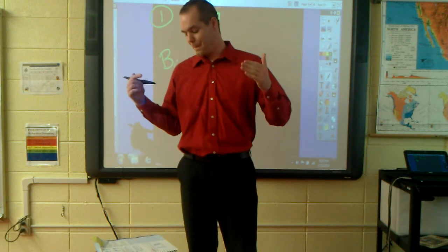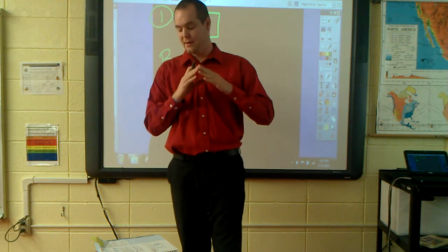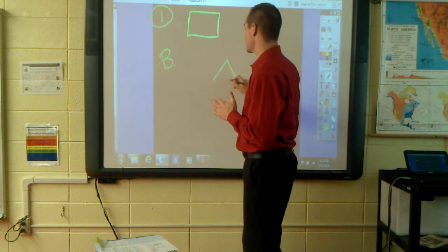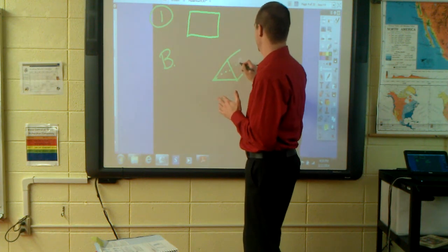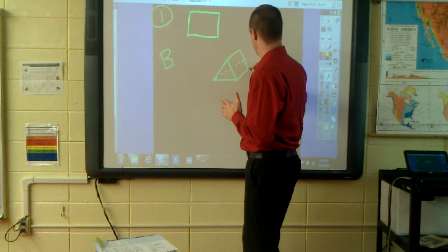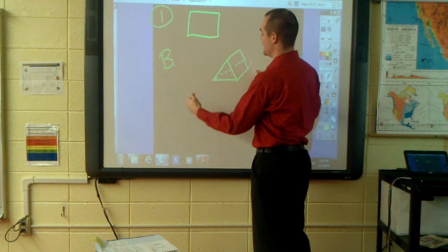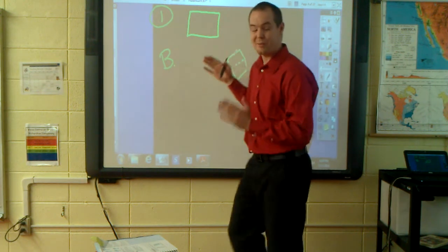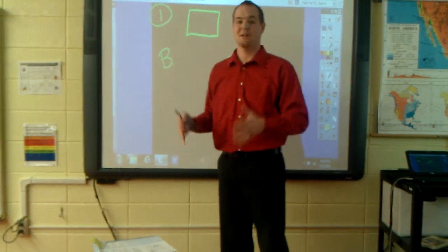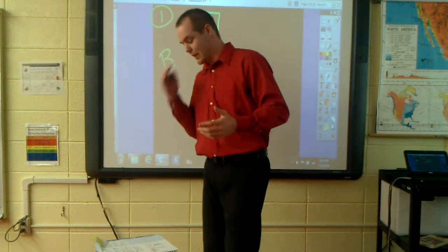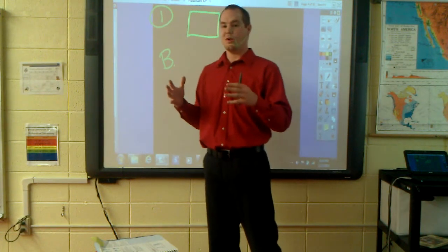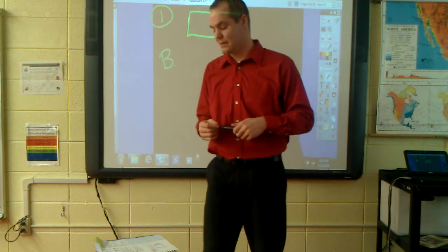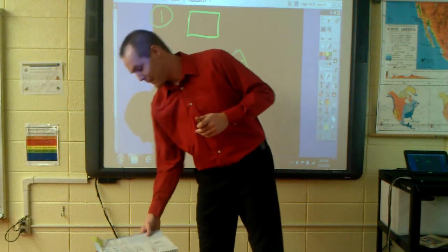If you look at prism A — the triangular one — the two side faces are not parallel; they intersect at a point. The front and back are parallel, continuing on forever without touching, but the only prism with all rectangular parallel faces is prism B.